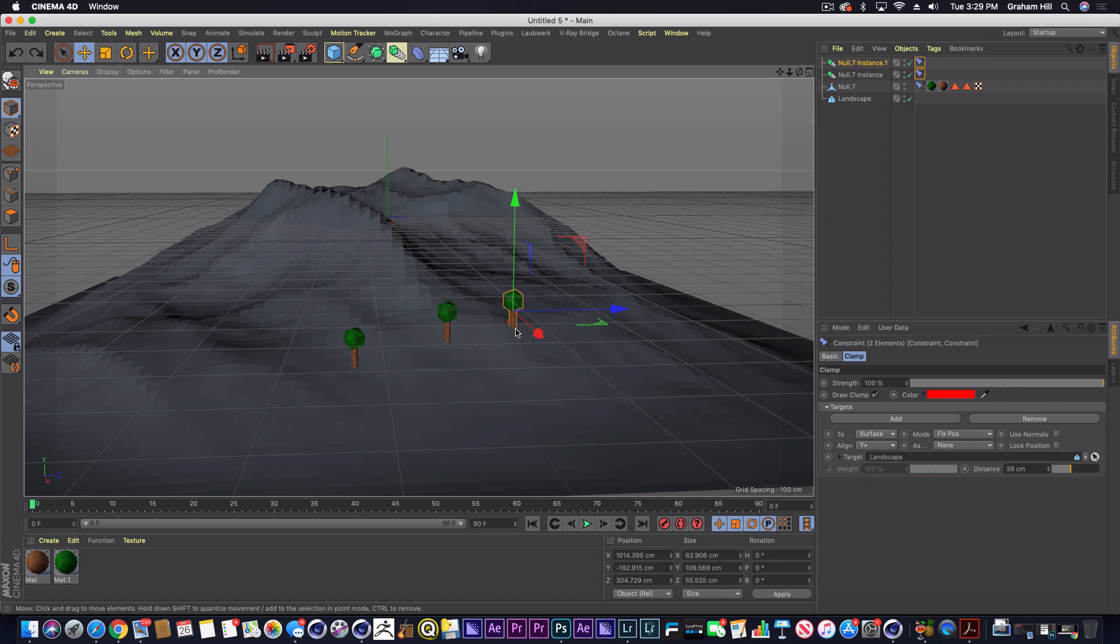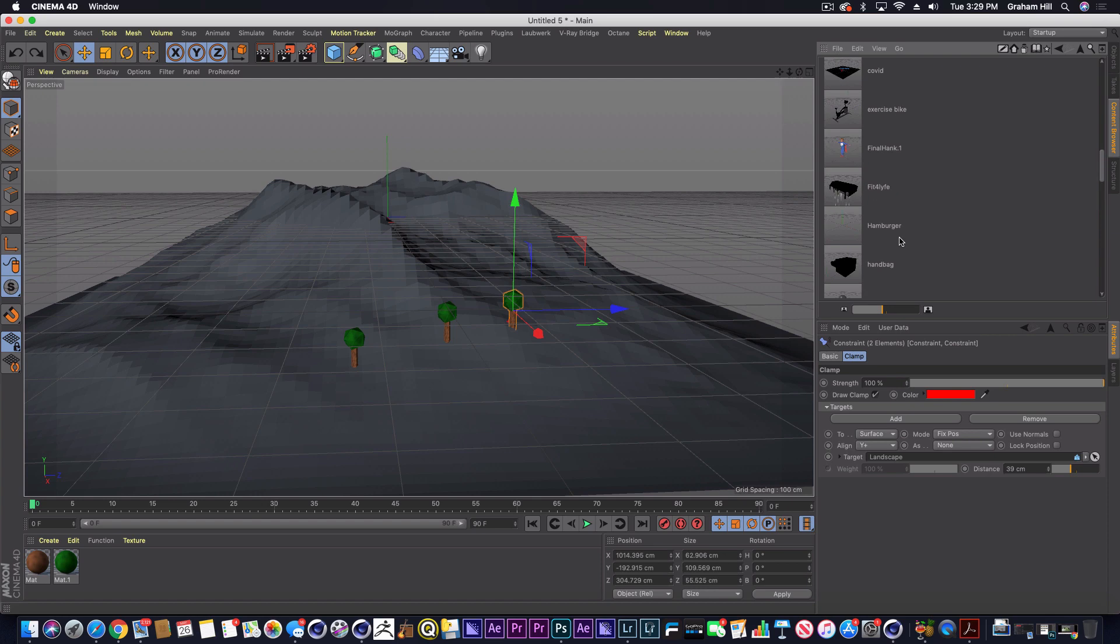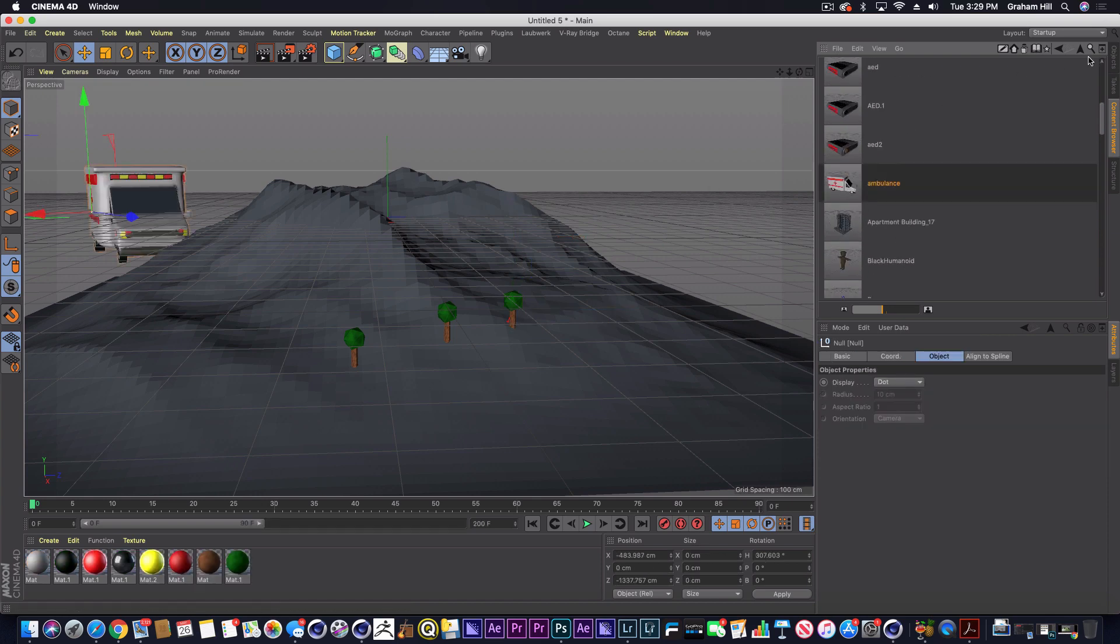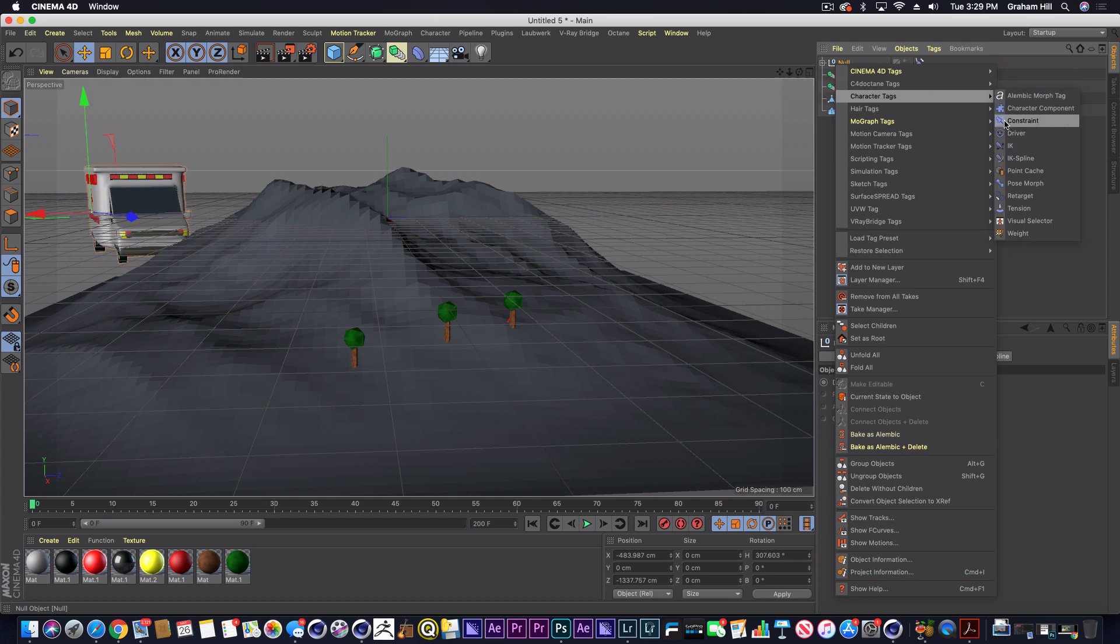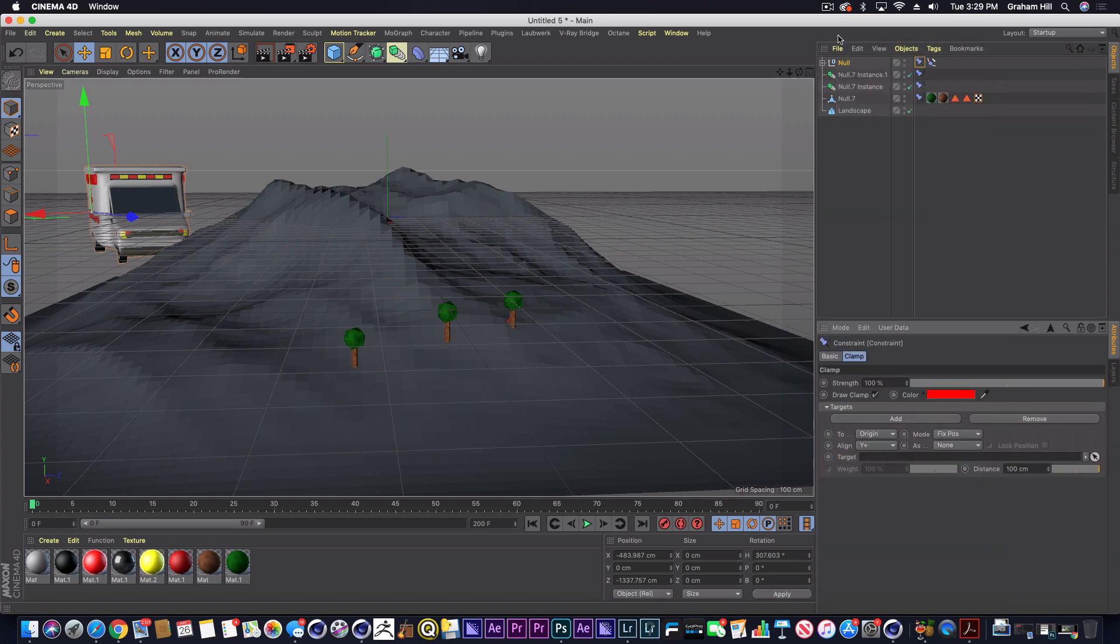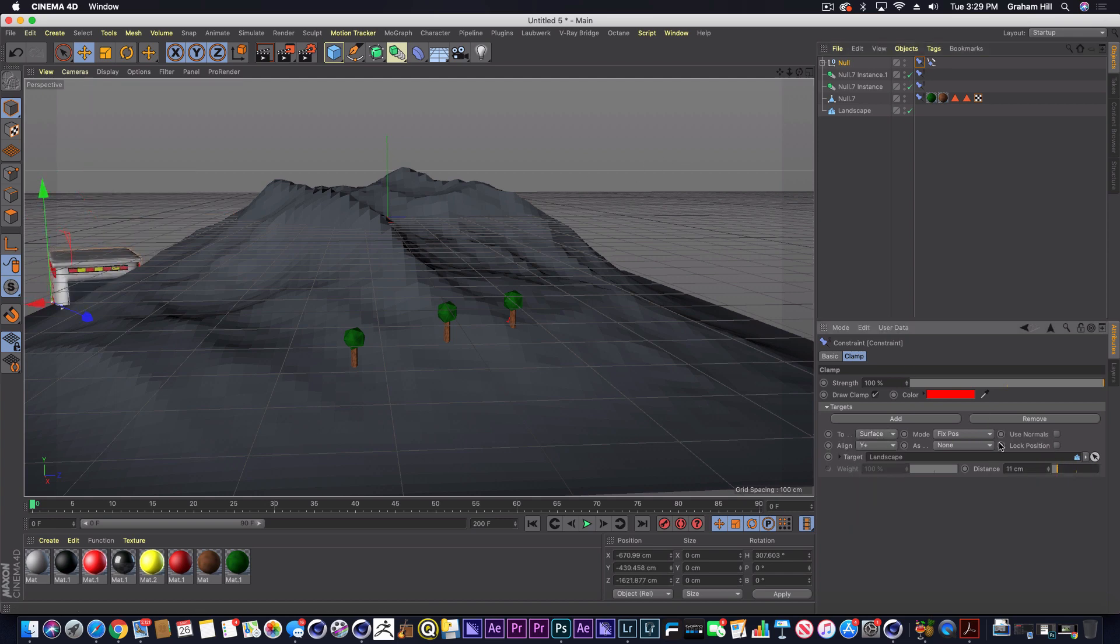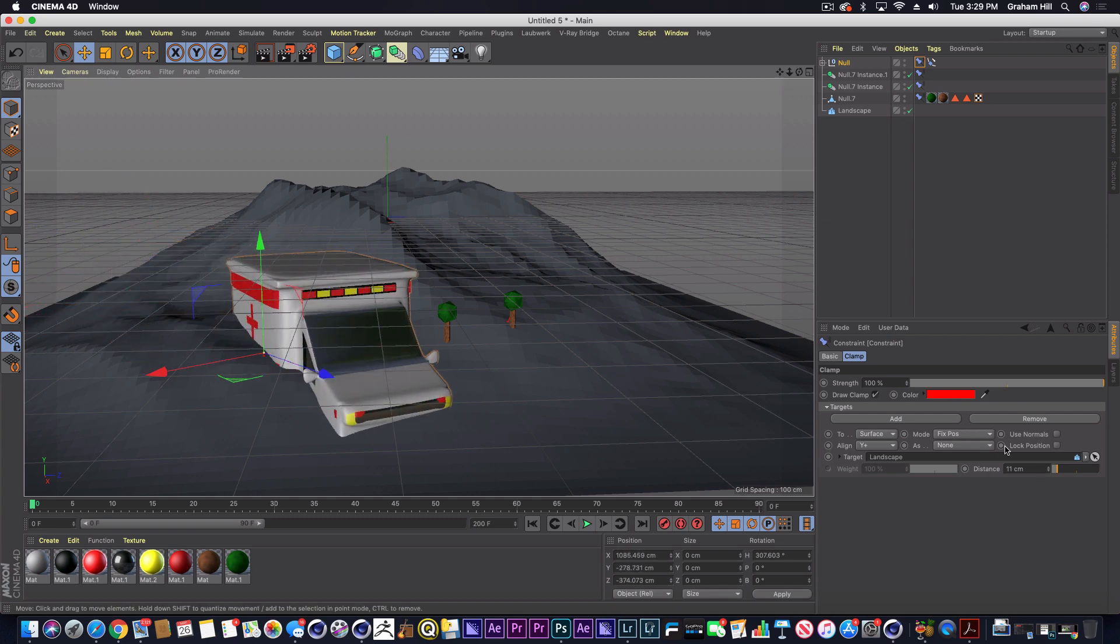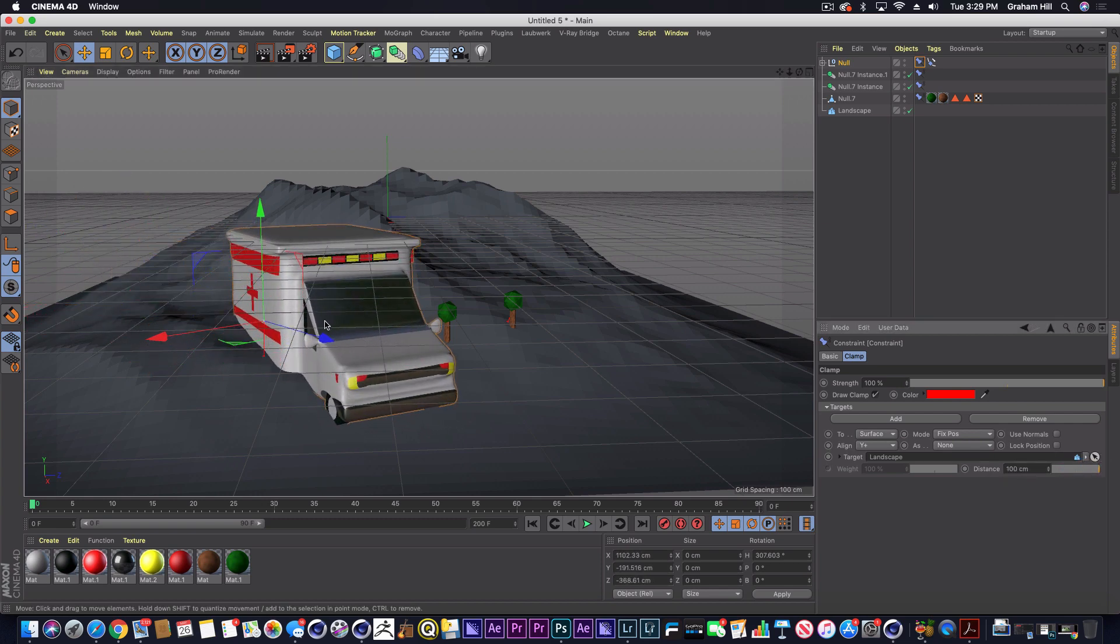So that's just a quick tutorial, quick trick on how to constrain things to your surface. Just use the constraint tag, clamp it, and drop in the surface that you want. So that any model, even if we wanted to drop in something like this ambulance here, same thing: give it a constraint tag, clamp it, drop in the landscape and set it to surface, and drop it down to a height that you want.